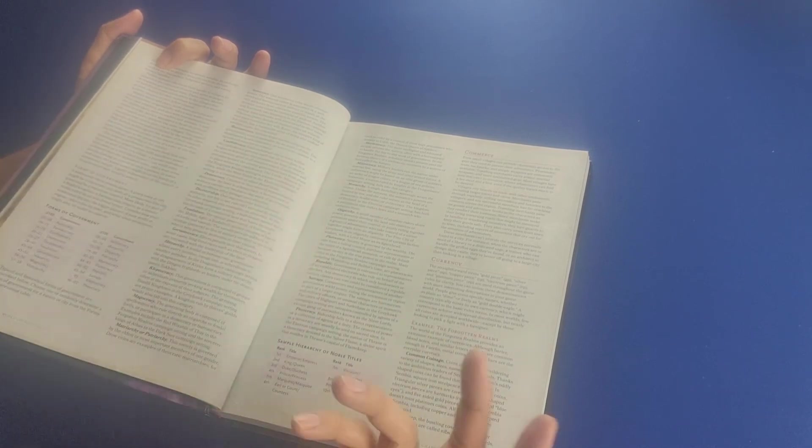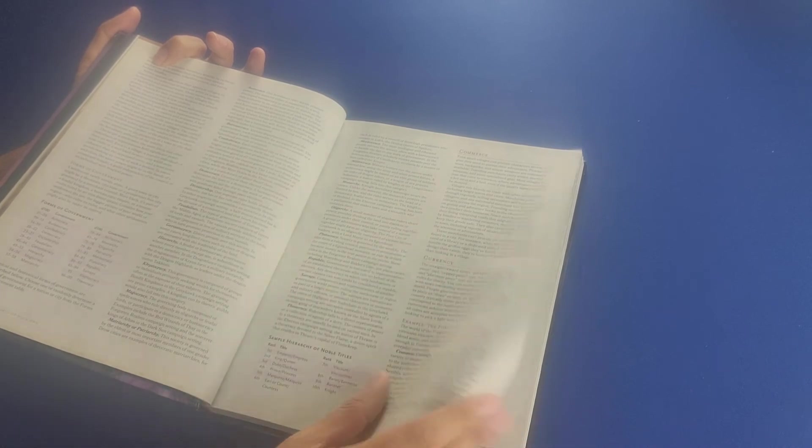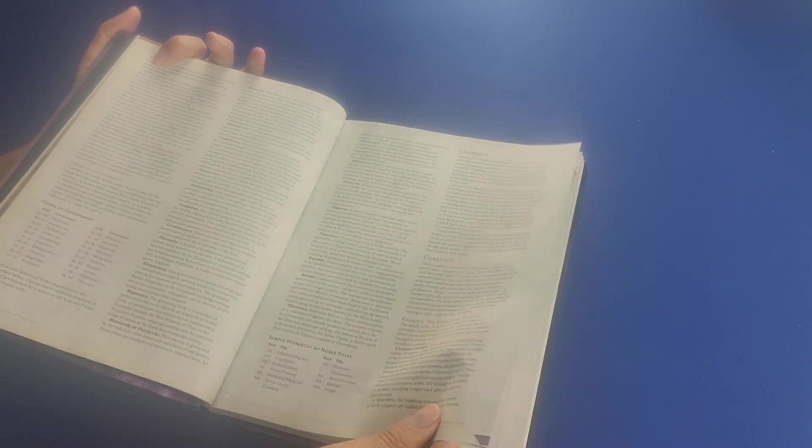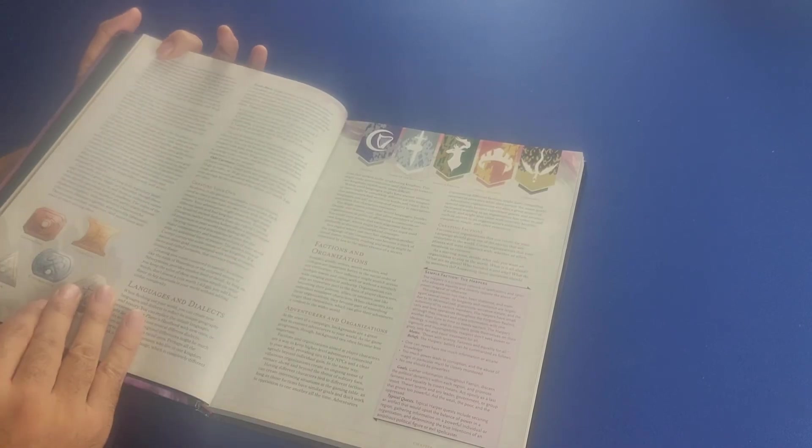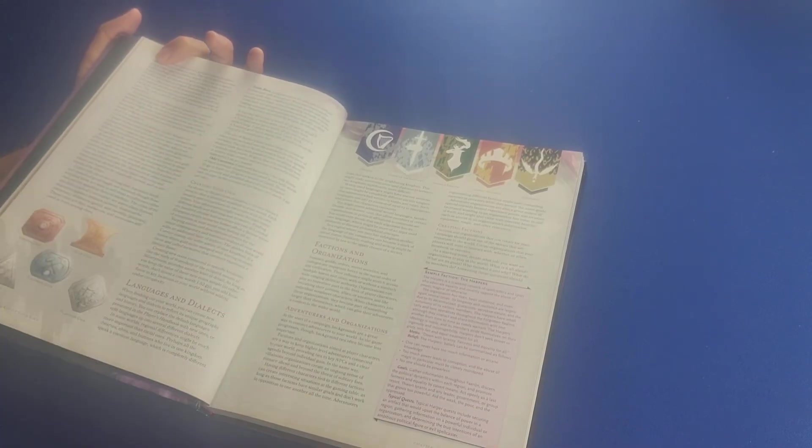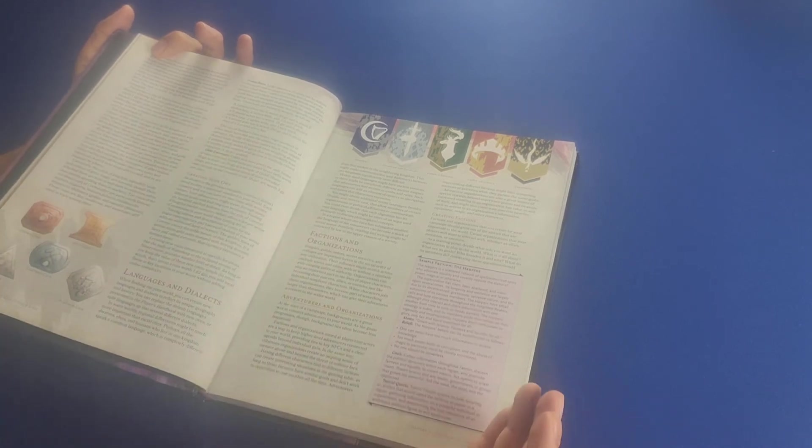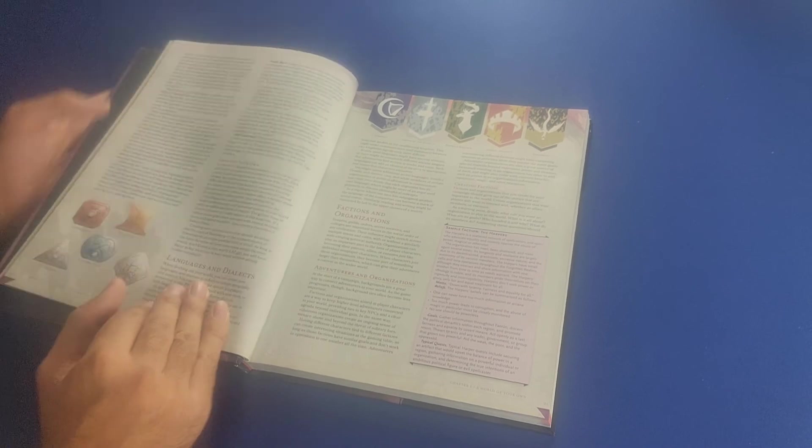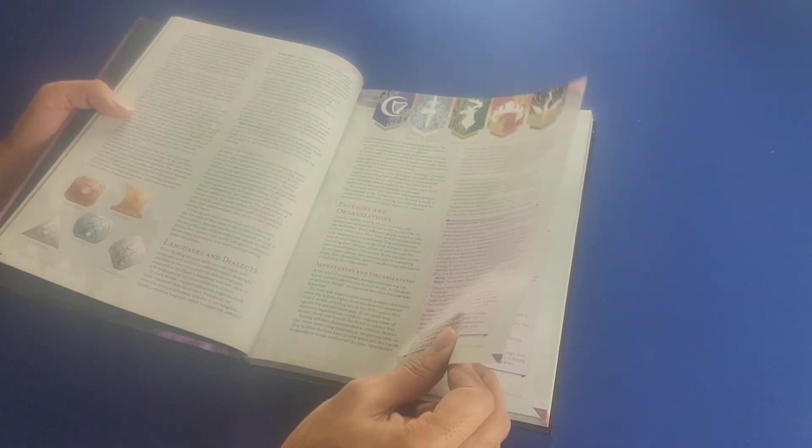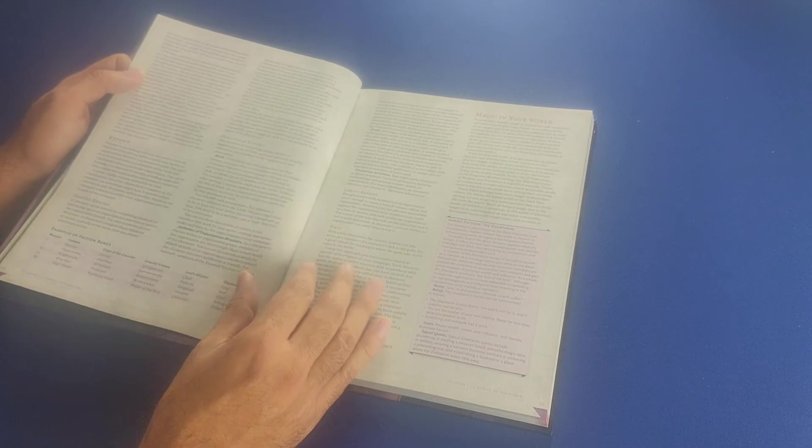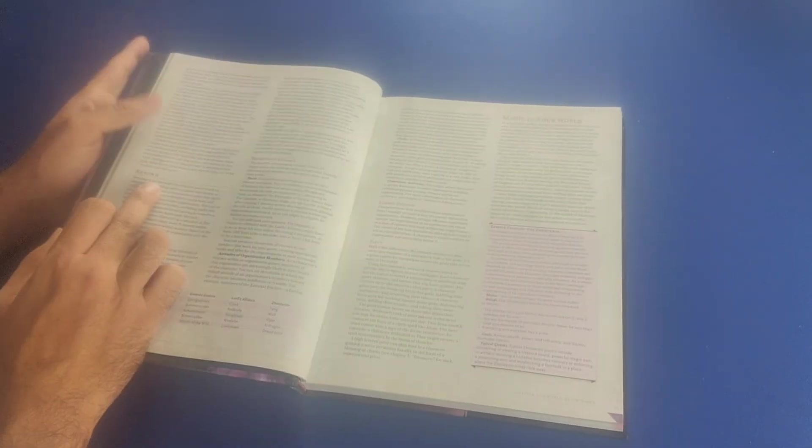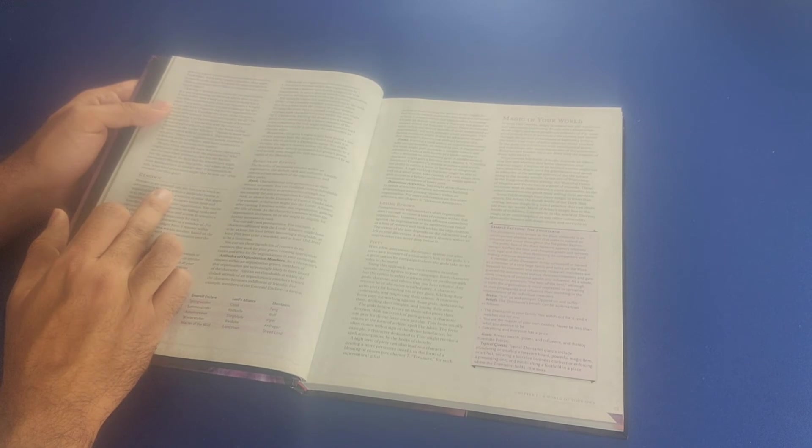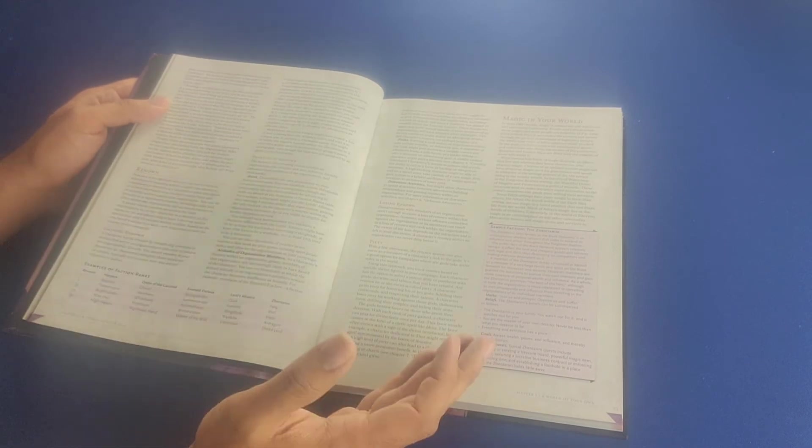Bureaucracy, confederacy, democracy, dictatorship, of course. It talks about currency. The common coinage that you'll find in the forgotten realms, for example. The odd currency. It talks about creating your own currency. Then it goes into detail about languages and dialects, factions and organizations, adventurers and organizations. It talks about renown. Renown is an optional rule you can use to track an adventurous standing within a particular faction or organization.